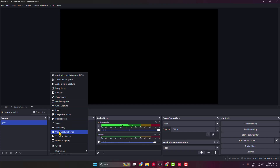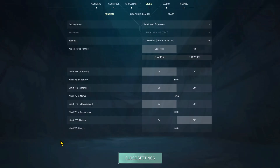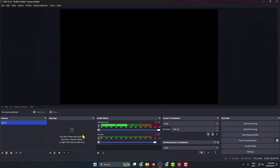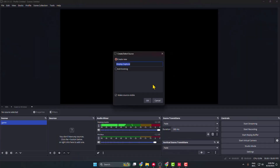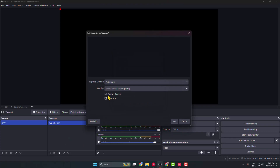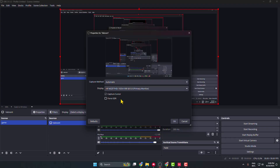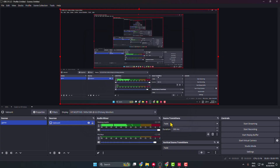Instead of Game Capture, select Display Capture or Window Capture. We are going to select Display Capture. Type a name — for example, 'Valorant' — then click on Display, select your computer monitor, and click OK. You can see the display capture has been successfully added in the Sources section.